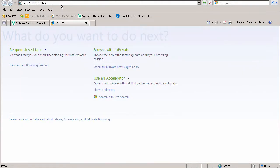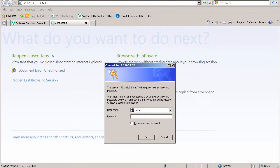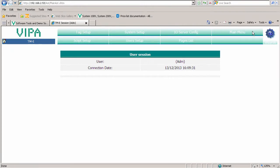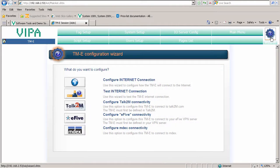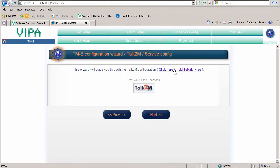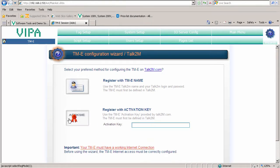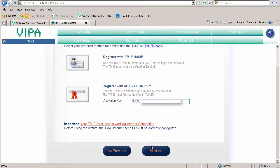Next, we'll access our device that was set up in a previous demo. Go to configuration and start running the wizards on the right. We skip the internet connection steps covered previously and go straight to Talk2M. Click Next, then register with the activation key we got previously — enter that in and click Next.